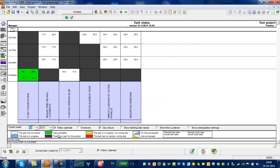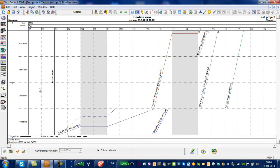Green indicates a completed task. White is a task not yet started. And this indicates a task that's in progress but running late. This is a task that has not yet started and running late, et cetera.